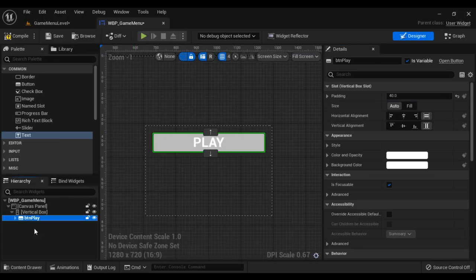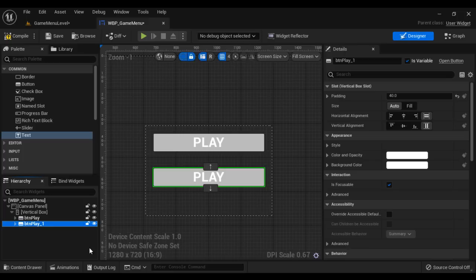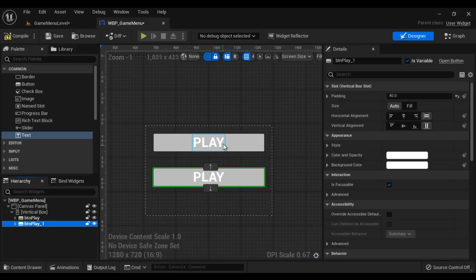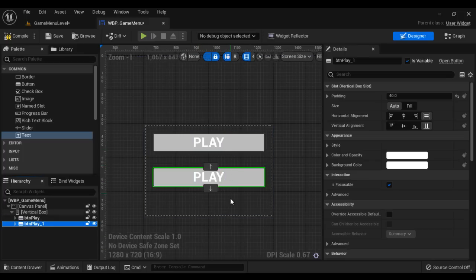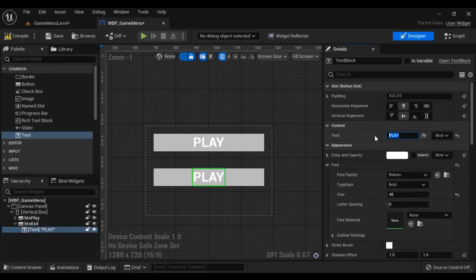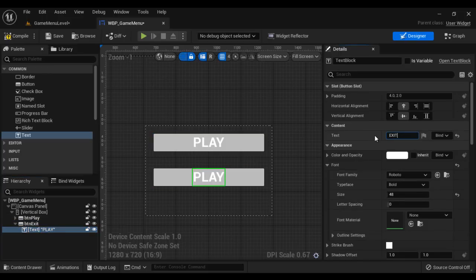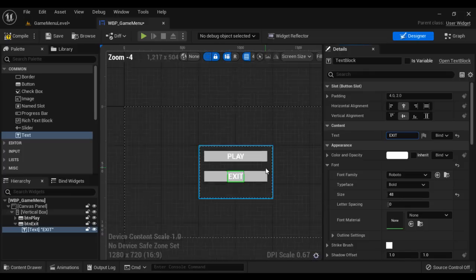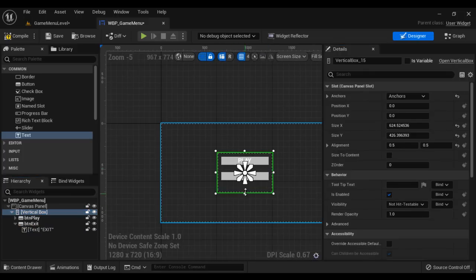Then I select the button, Ctrl+C, Ctrl+V — you can see one more button is added below the previous button. That is what the Vertical Box does: it stacks the widgets one below another. Now I rename this to 'BTN_exit'. I change the text — I go to Text here, change the text to 'Exit'. I select the vertical box and move it a little up.